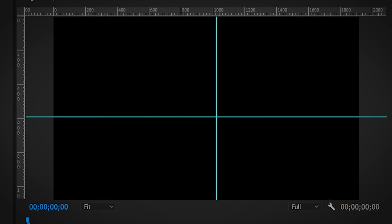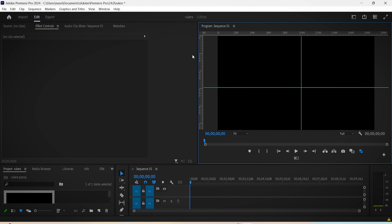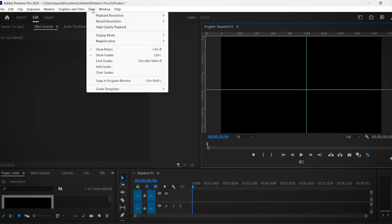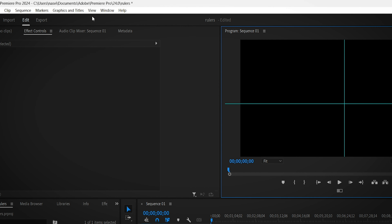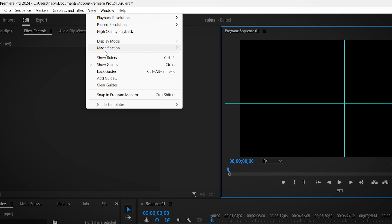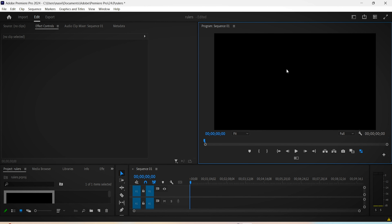Here's how to remove these annoying rulers in a few clicks. First, click on the program monitor and then expand the View menu. Click on Show Rulers to deactivate that option. Go back to the View menu and click on Show Guides also. And that's it, my job is done.